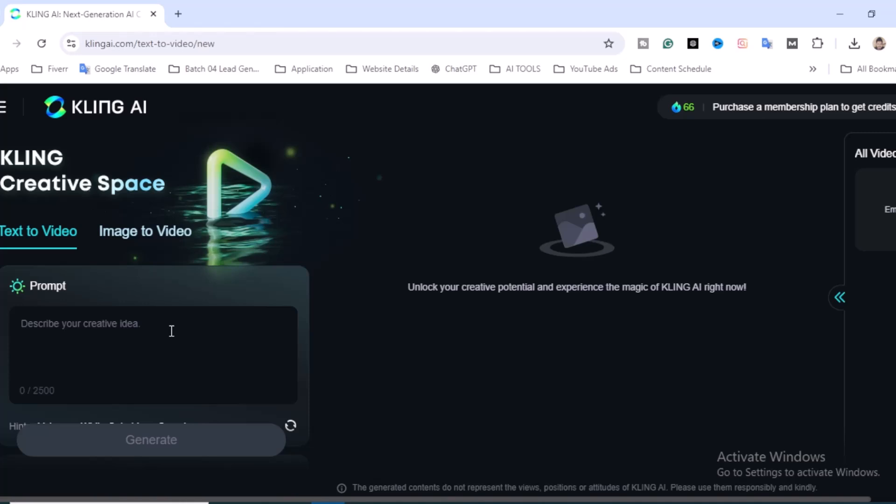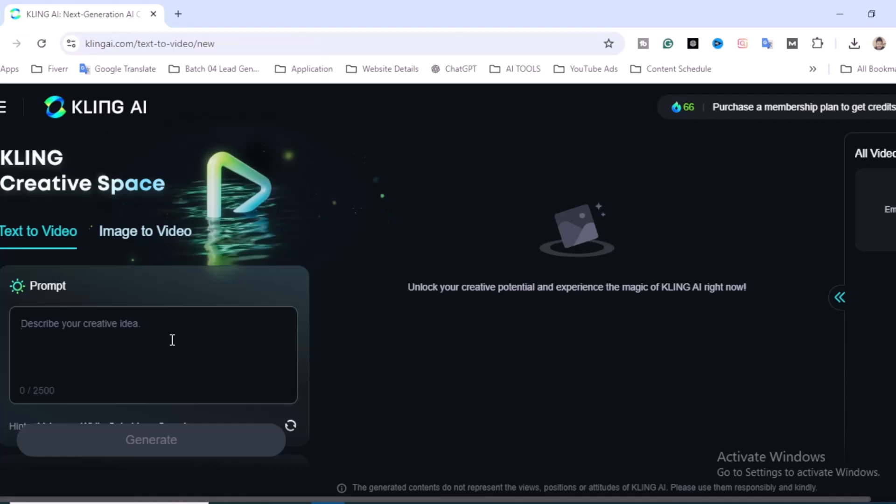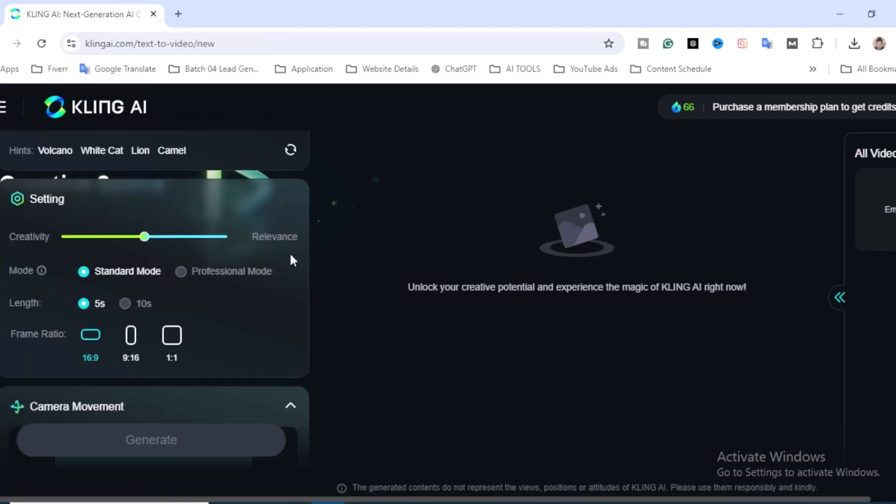Describe your creative idea. The text can be 2,500 characters maximum. Scroll down and you'll find settings over there like creativity. You can increase and decrease creativity, but I think 0.5 is perfect. The mode is standard mode, and you can also create in professional mode, but for professional you have to upgrade to premium.